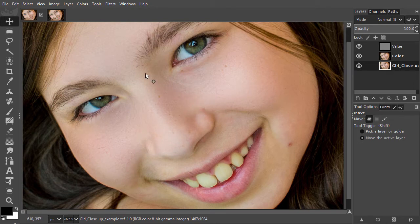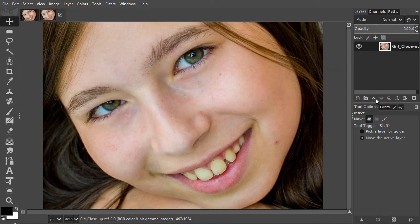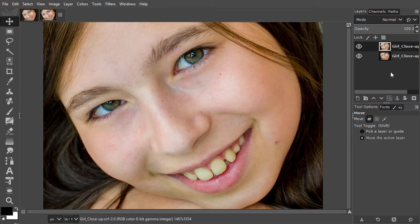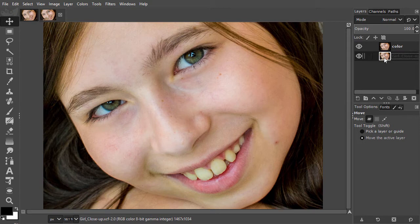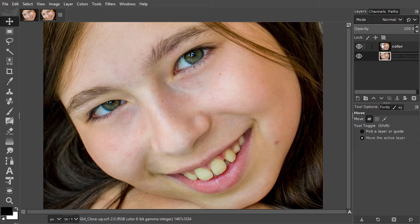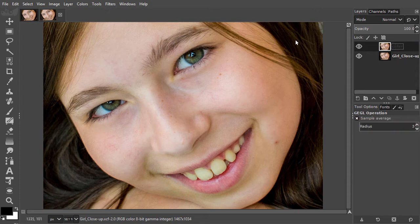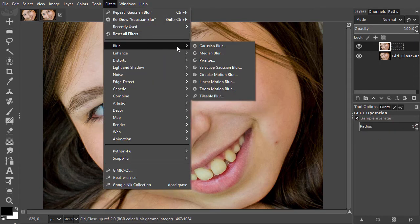I have opened girl close-up. I start by duplicating the layer. I name the duplicate color. Now I will blur the color layer so we lose all texture. The principle behind frequency separation is that the detail we lose by blurring will be transported to the value layer. So from the color layer, we are pushing the detail out to the value layer. I go to filters, blur, gaussian blur.